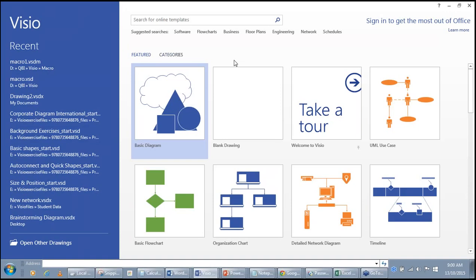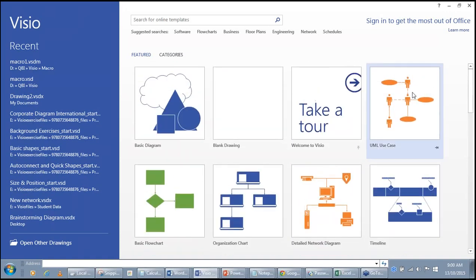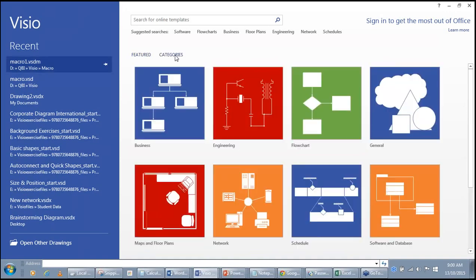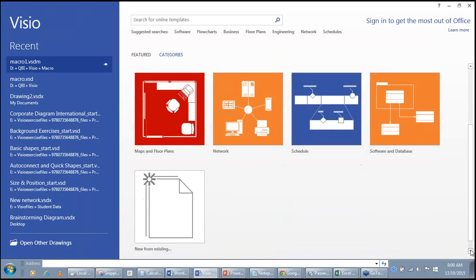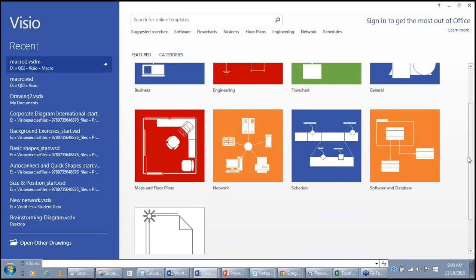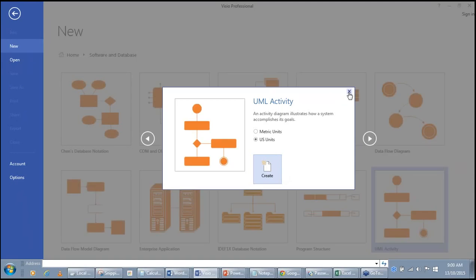Visio organizes its start page into two areas. The Featured area shows diagrams you have previously opened, such as a UML use case diagram. Then there are Categories — Visio diagrams are classified into Business, Engineering, Flowchart, General, Maps, Floor and Plans, Network, Schedule, and Software and Database. In each category, various templates are available.